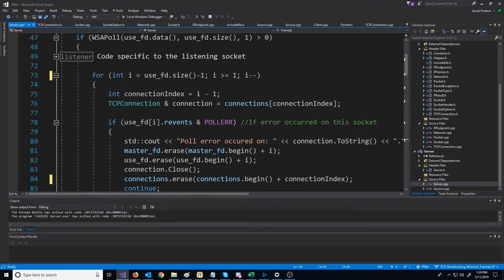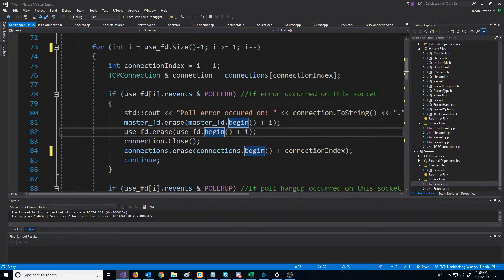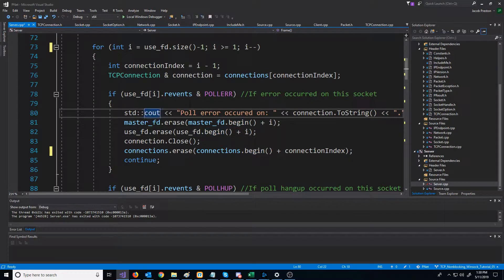The next thing is we have a lot of this repeated code where we are closing a connection. I'd like to make a function inside of our server class to handle this, just to clean up some of this code.